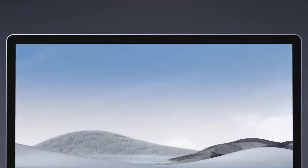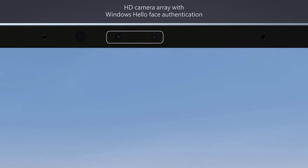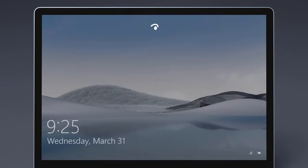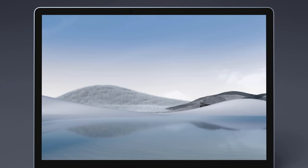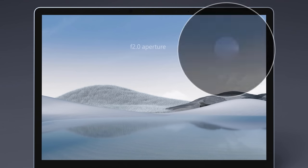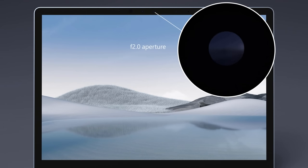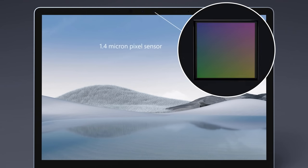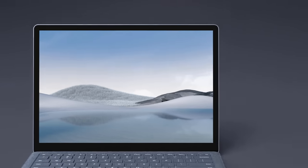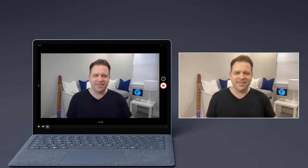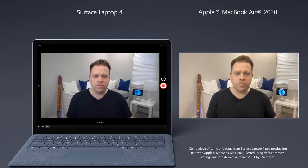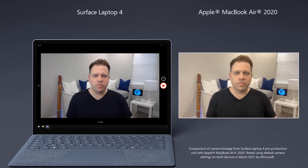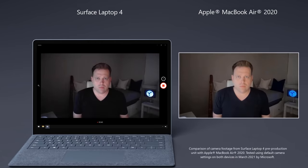Here you'll also find the HD camera array with integrated IR sensor for Windows Hello-based authentication. The camera image processing is hardware accelerated for noise reduction, sharpness and contrast. Its F2 aperture and 1.4 micron pixel sensor let in about 60% more light compared to common 1.1 micron pixel sensors in other HD laptop cameras resulting in better low light capture.